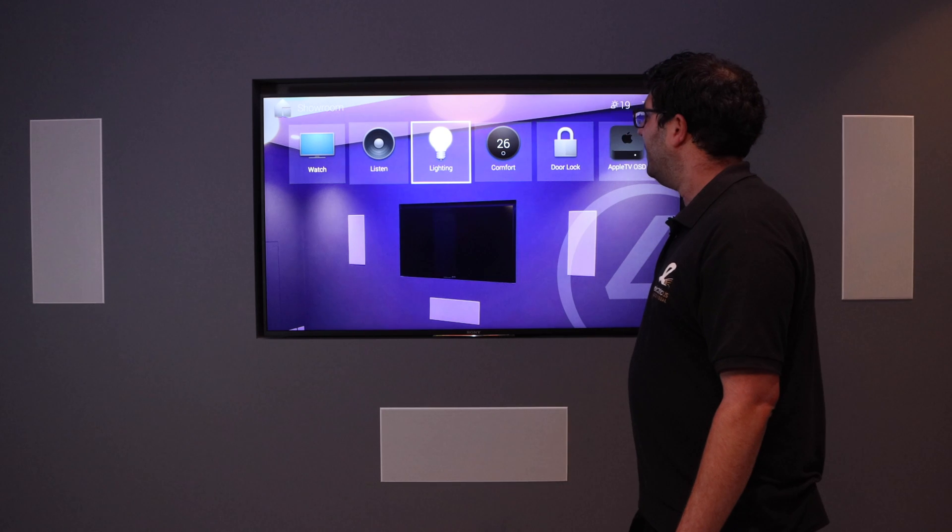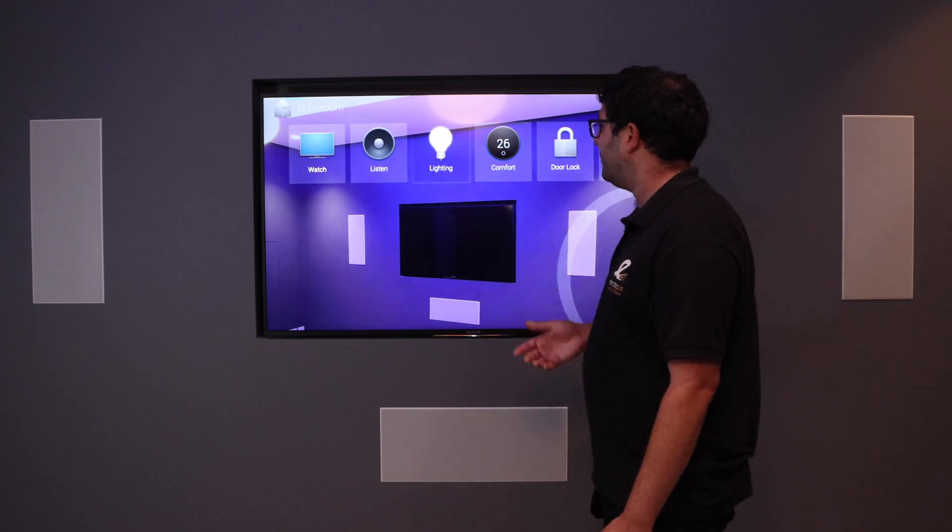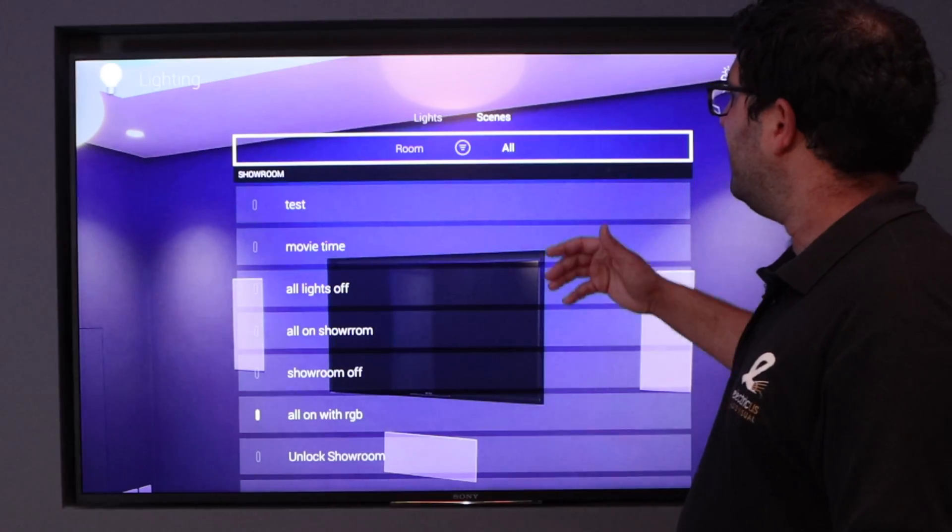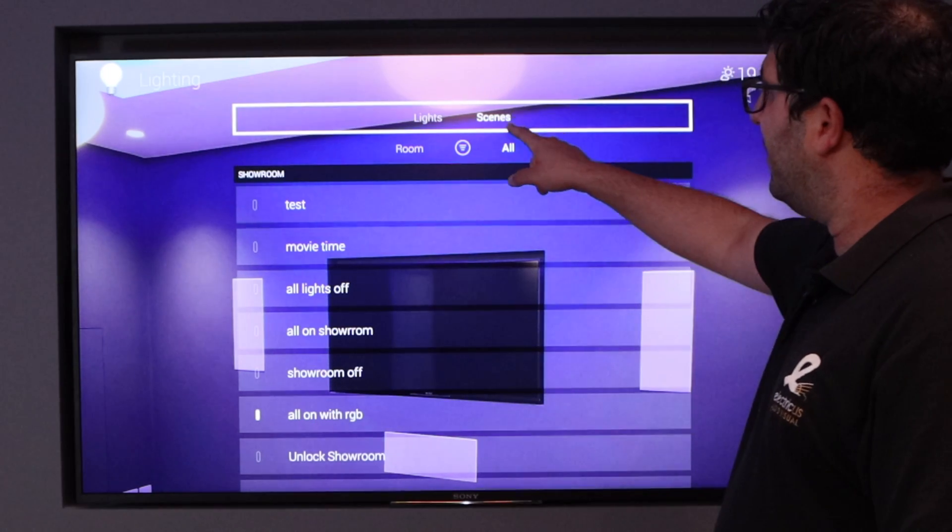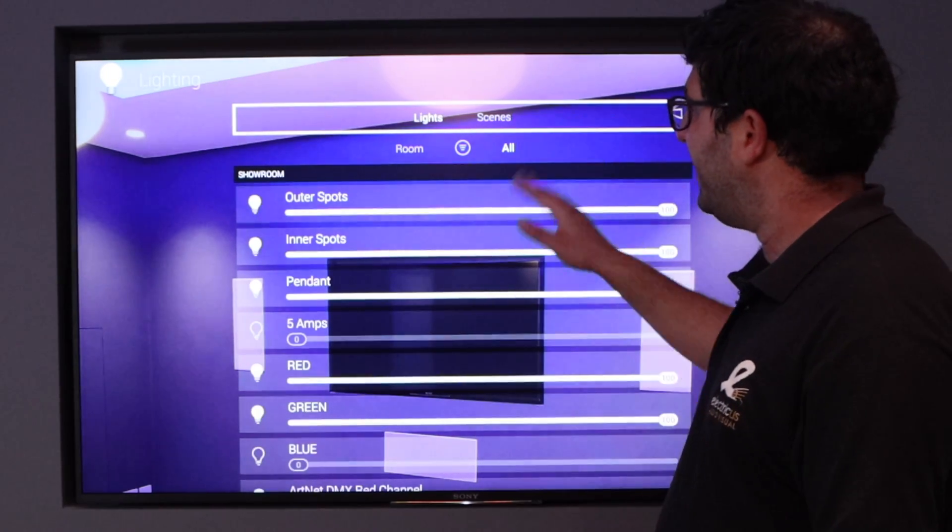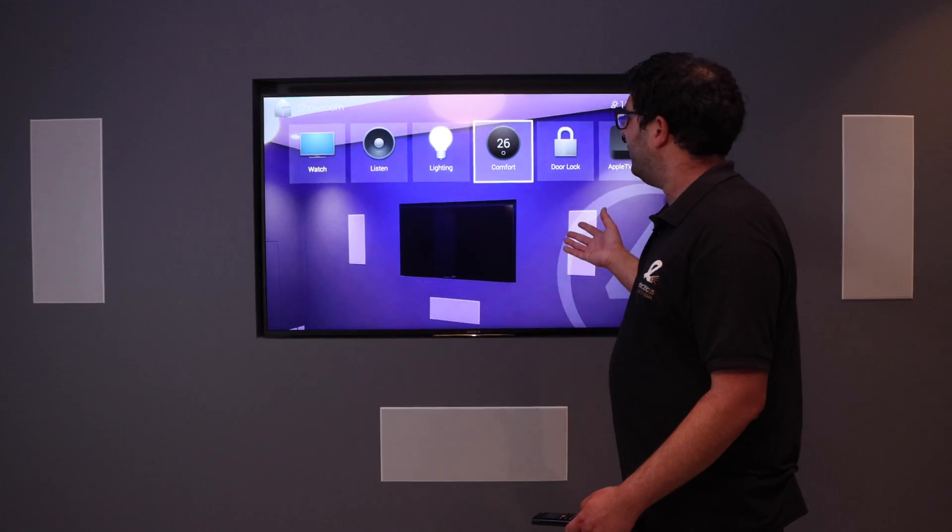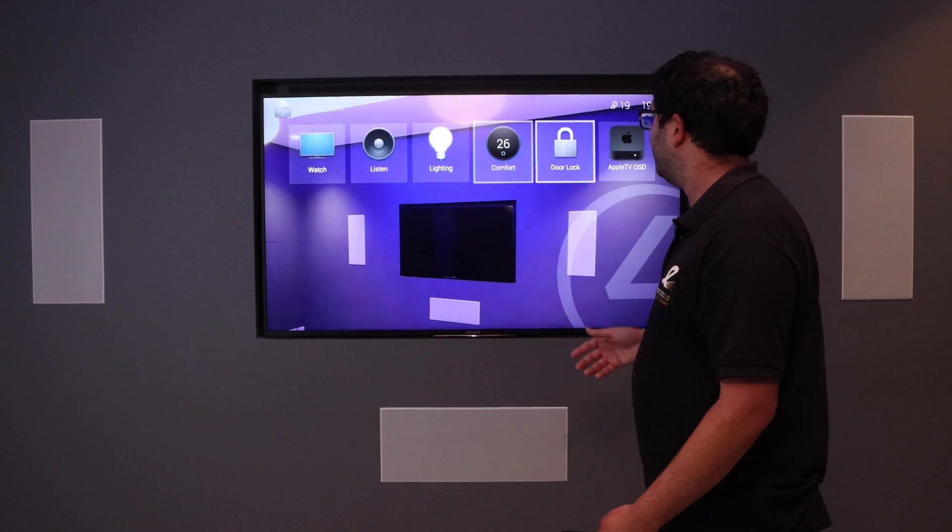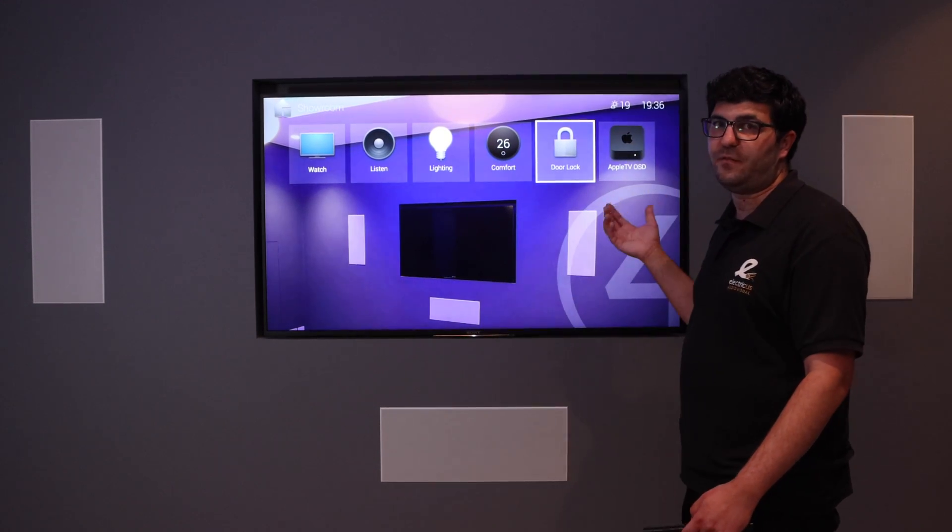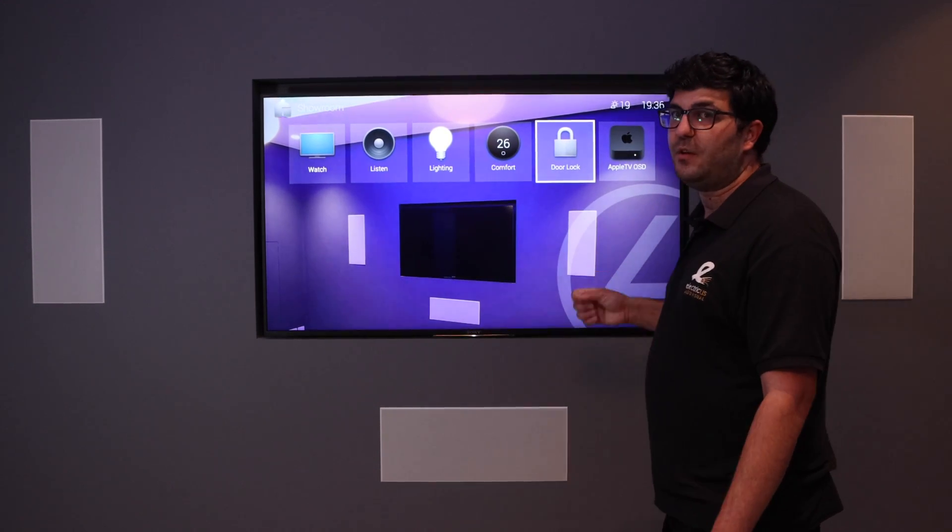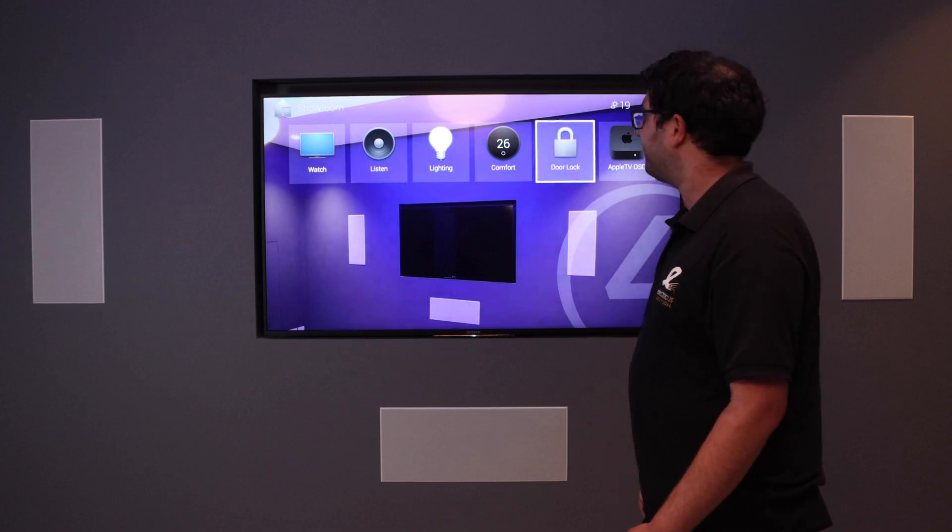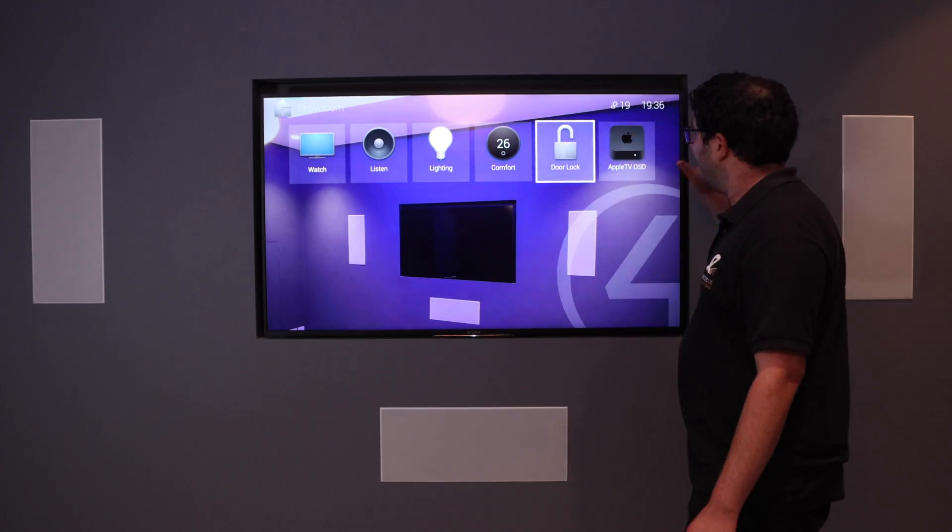Lighting is all the lighting for the room, so we have our scenes up there, all the lights. Our comfort, which is our heating controls. We have a door lock here, so that's added to our favorites to the room. If you want to just unlock the door, we can do that.